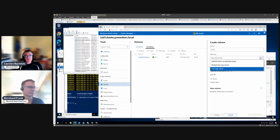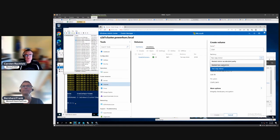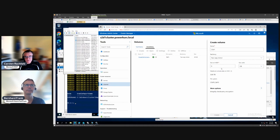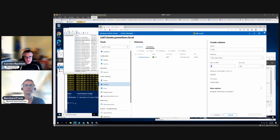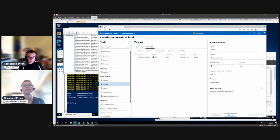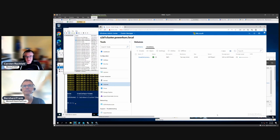Now we have to decide on resiliency. In a two-node cluster we have three possible resiliency options: a pure two-way mirror, nested two-way mirror — which is essentially four copies — or nested mirror accelerated parity. Two-way mirror is good for us here. These virtual machines already have three copies because they're placed on an Azure Stack HCI volume with three-way mirror. For the volume size, user profile disks in Azure are 30 gigabytes by default, so I choose 300 gigabytes — that fits about 10 AVD users — and we can extend the volume at any time if we still have space.